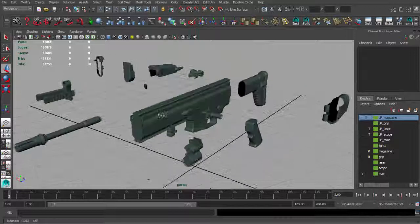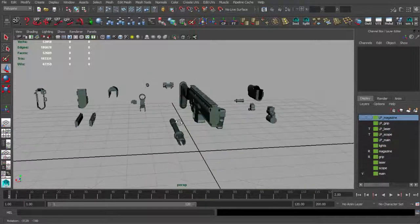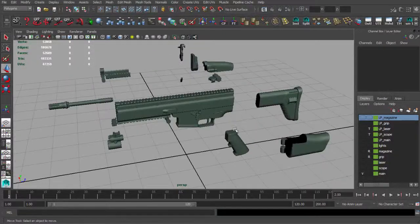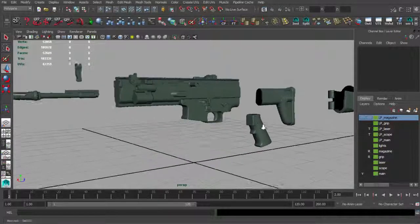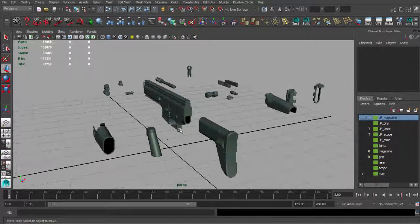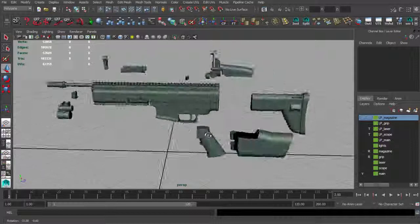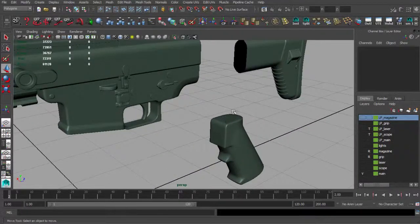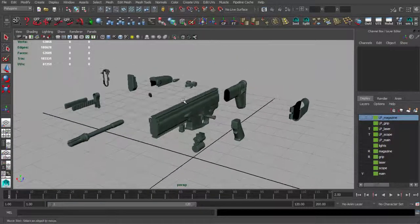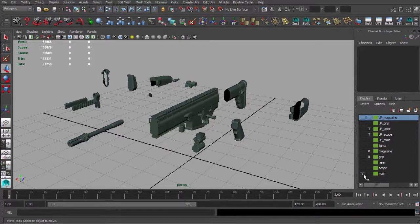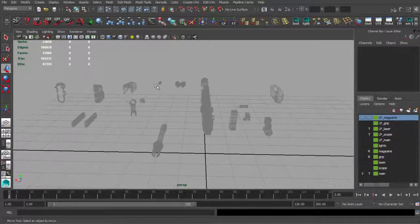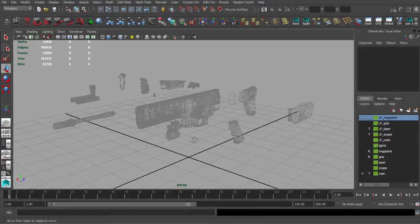This setup is for normal map baking. For ambient occlusion baking we will use a slightly different setup, because in some areas we want to have occlusion — and with the normal map setup we won't get that occlusion in those areas. So we also have to put our low poly mesh in exactly the same position and set keyframes for it.